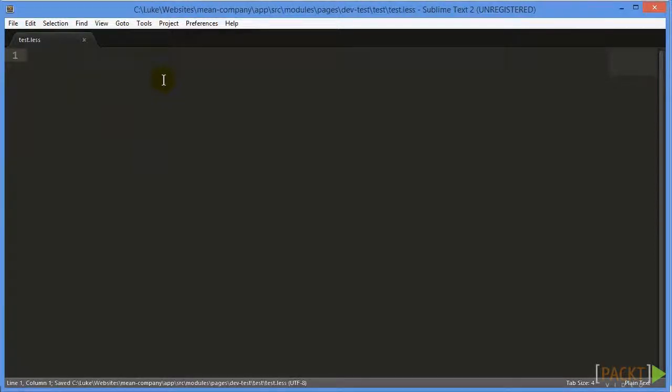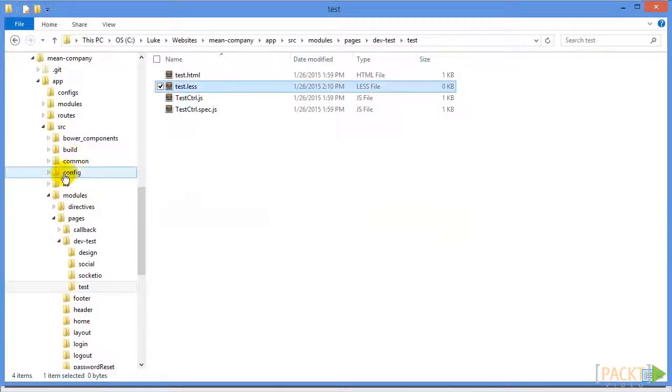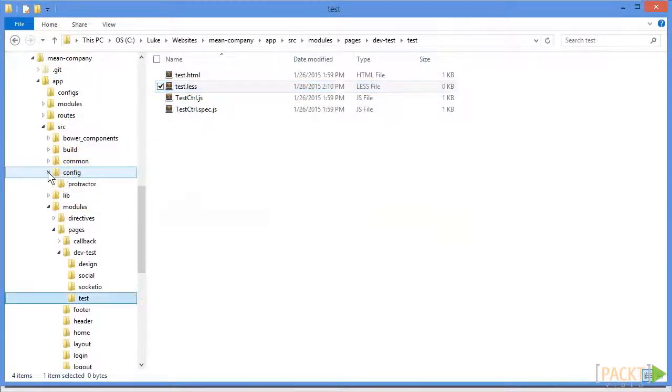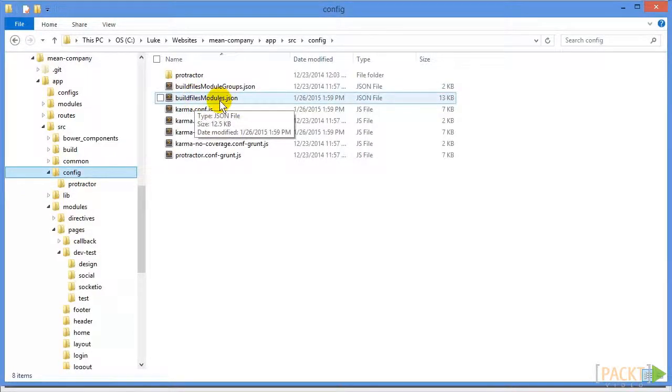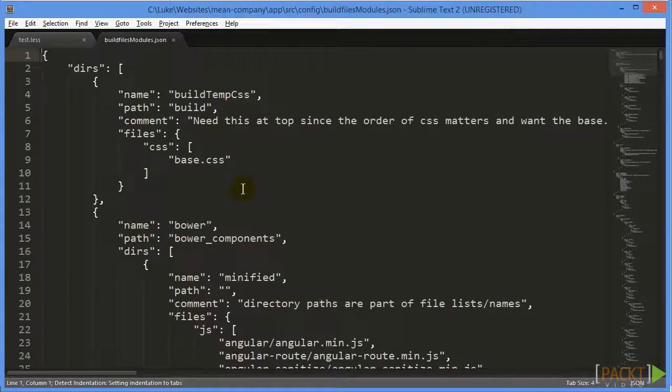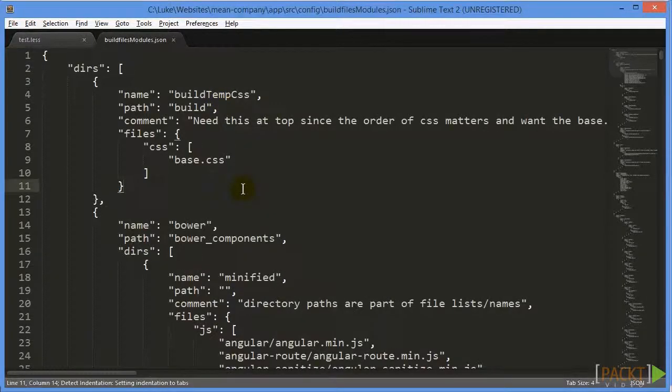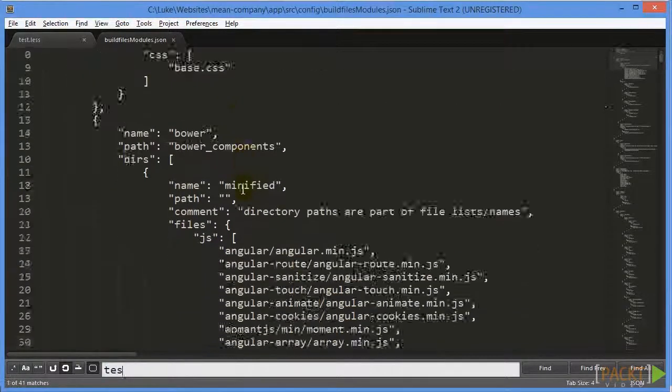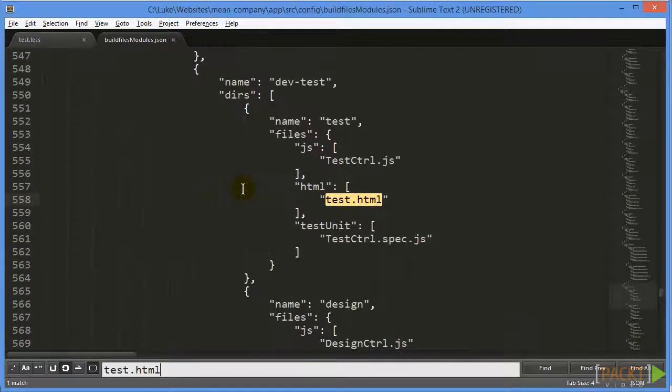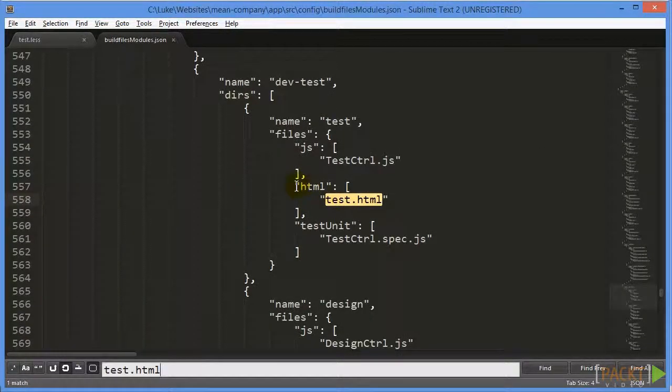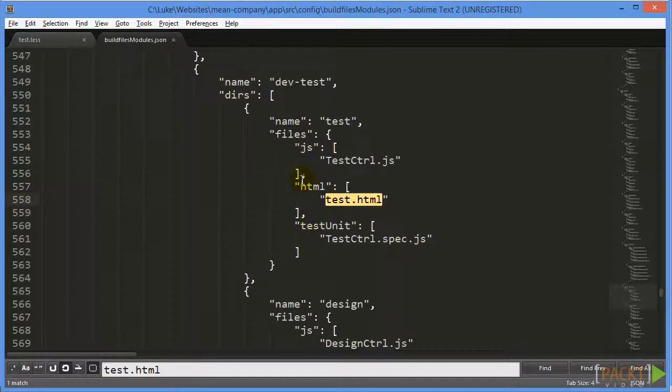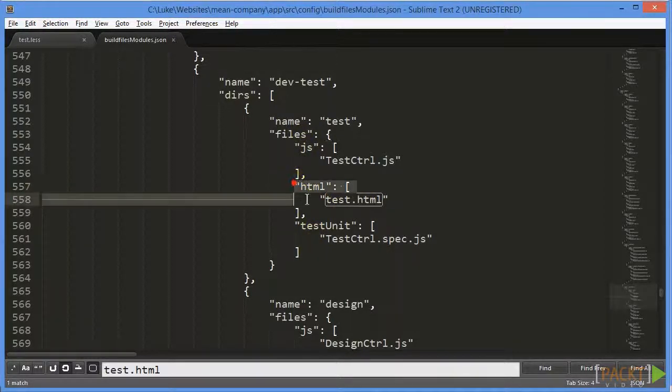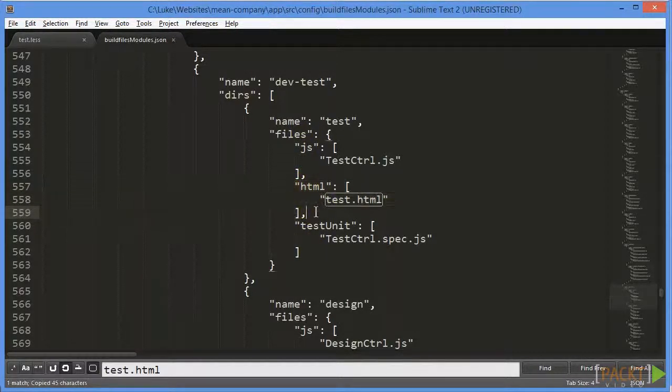One thing we'll need to do is include this new file we created. And the way we do that is in build files, which we will go over a little bit more later. But in config, there is this build files modules.json. And this basically tells us all of our files that we have. So if we search for test.html, we see we have the three files we just looked at in that folder there. And we just need to make a new entry for our less file that we just created.